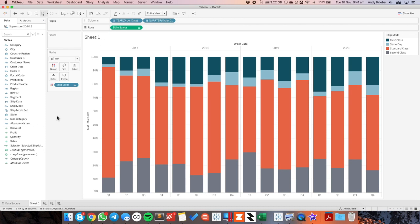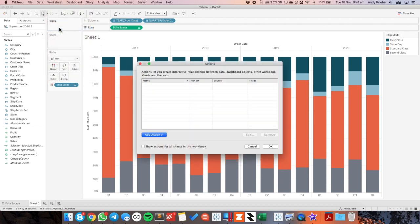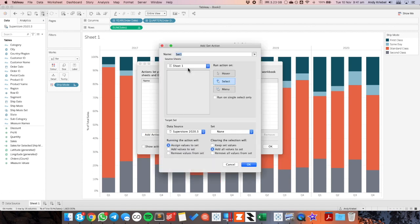Well we do that with a set action. So let's go up to worksheet and actions. Let's add a change set values action. So I'm going to call this update ship mode set. I want to do it on select but I don't know when to do it when they click on one